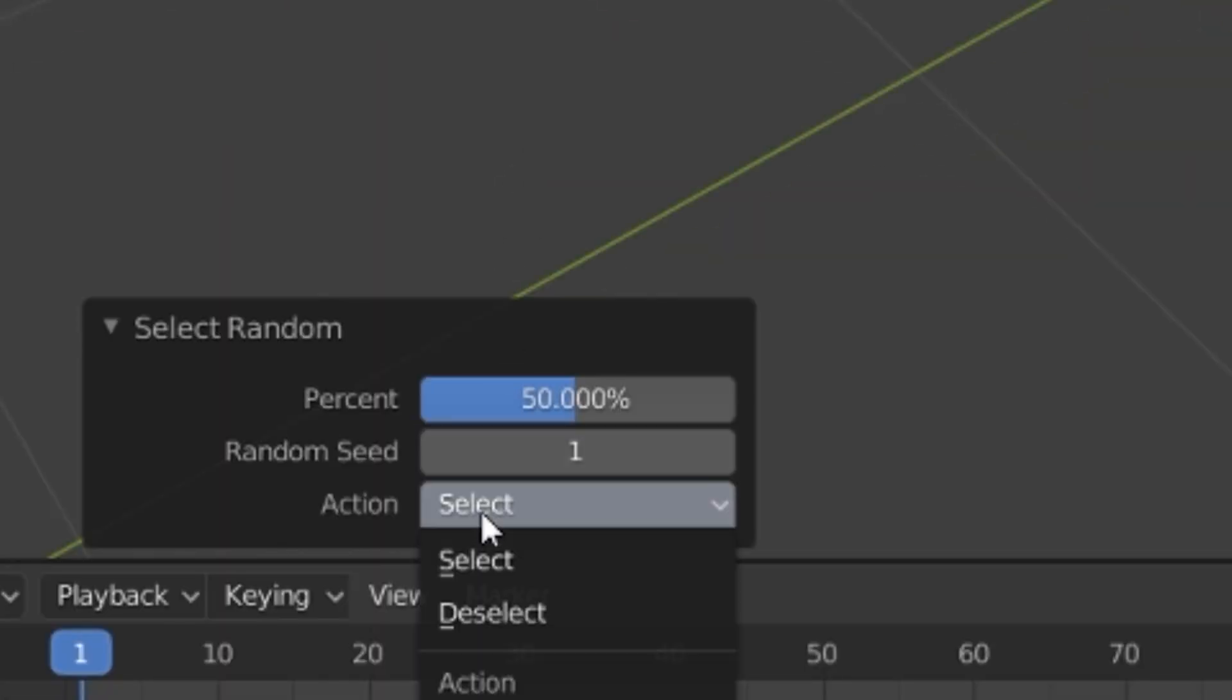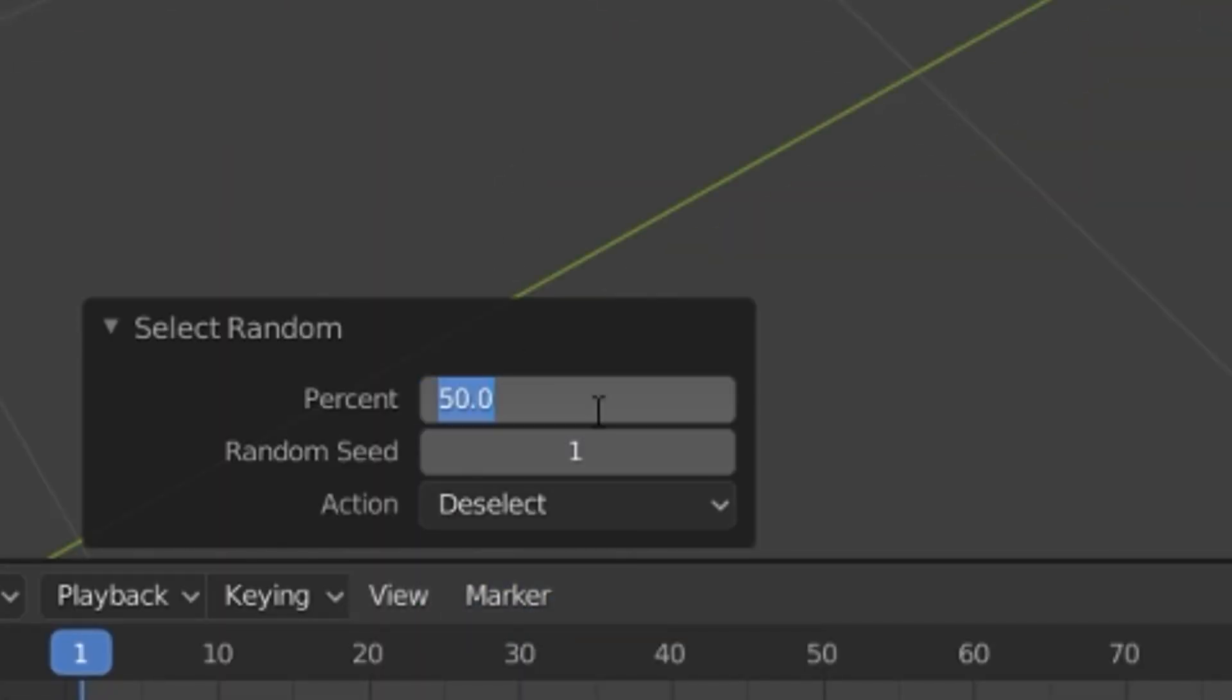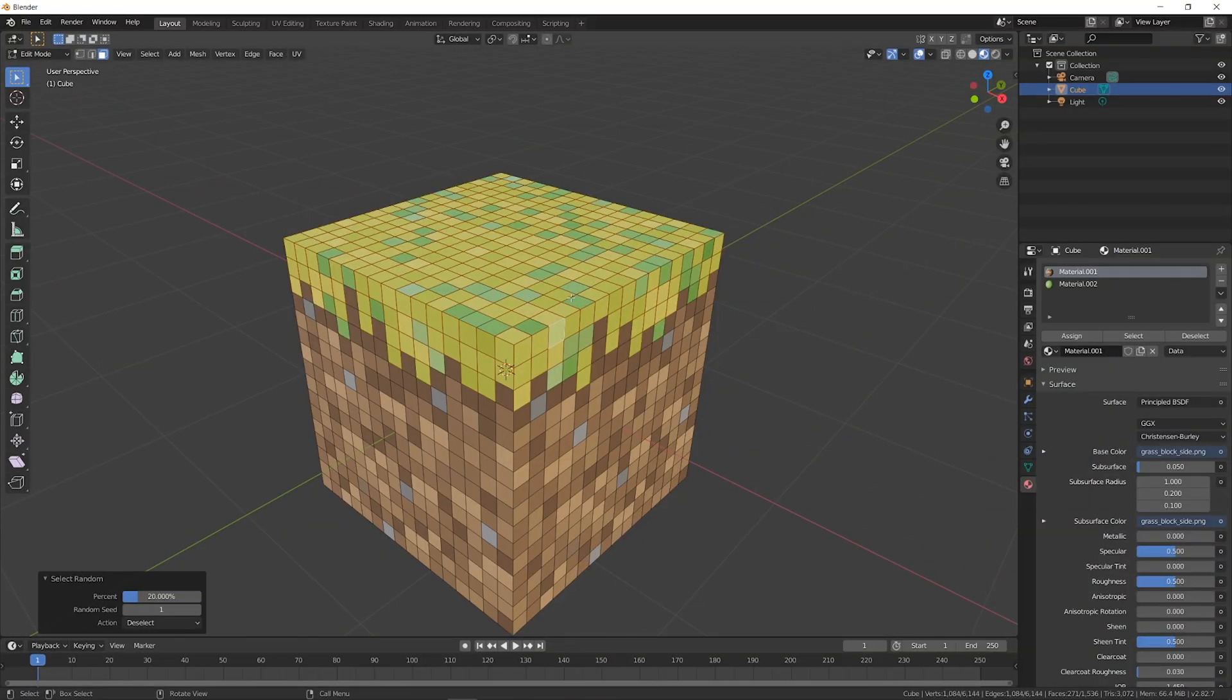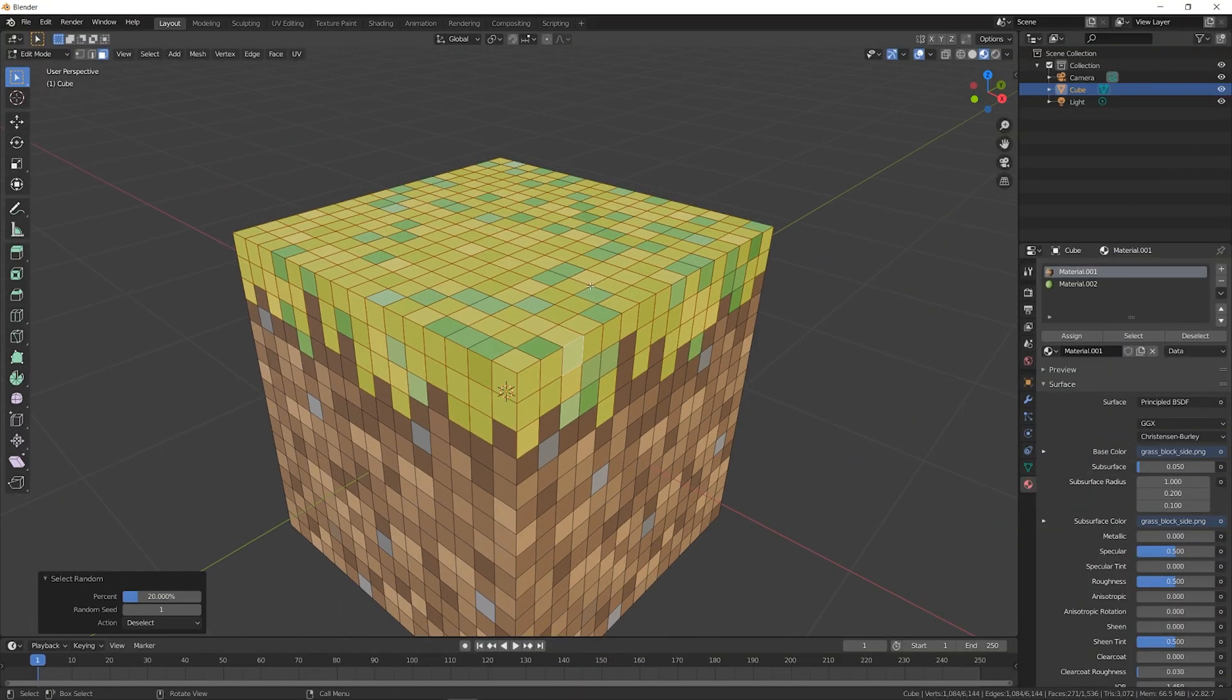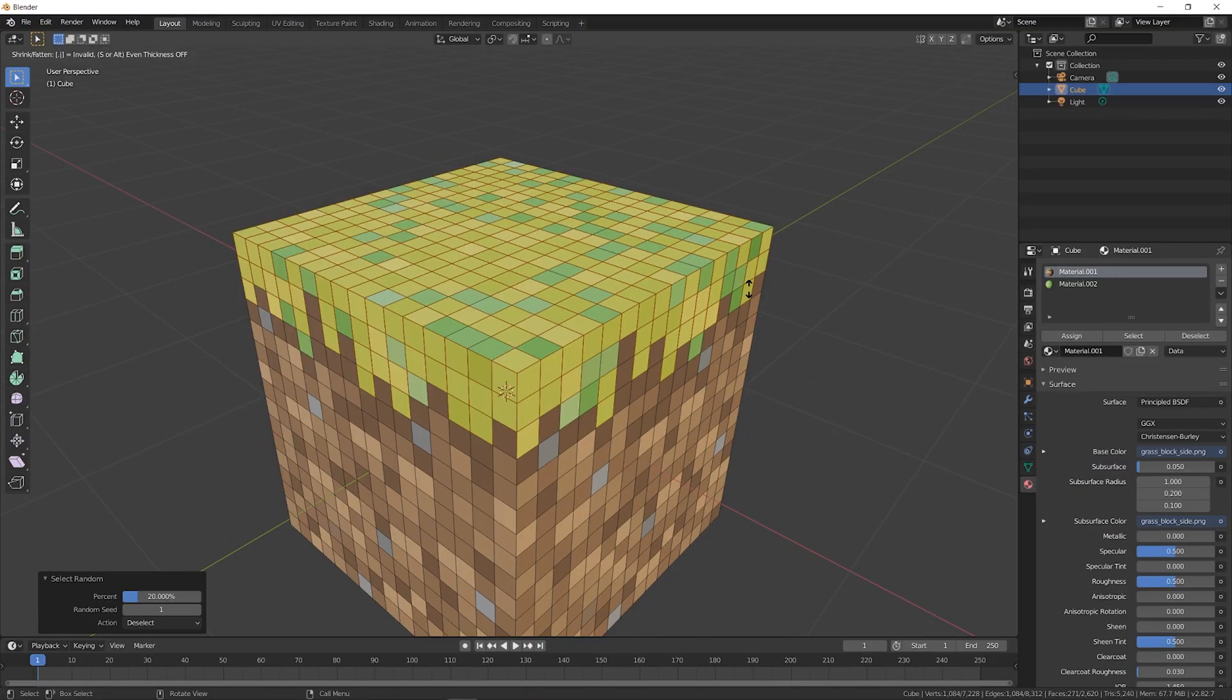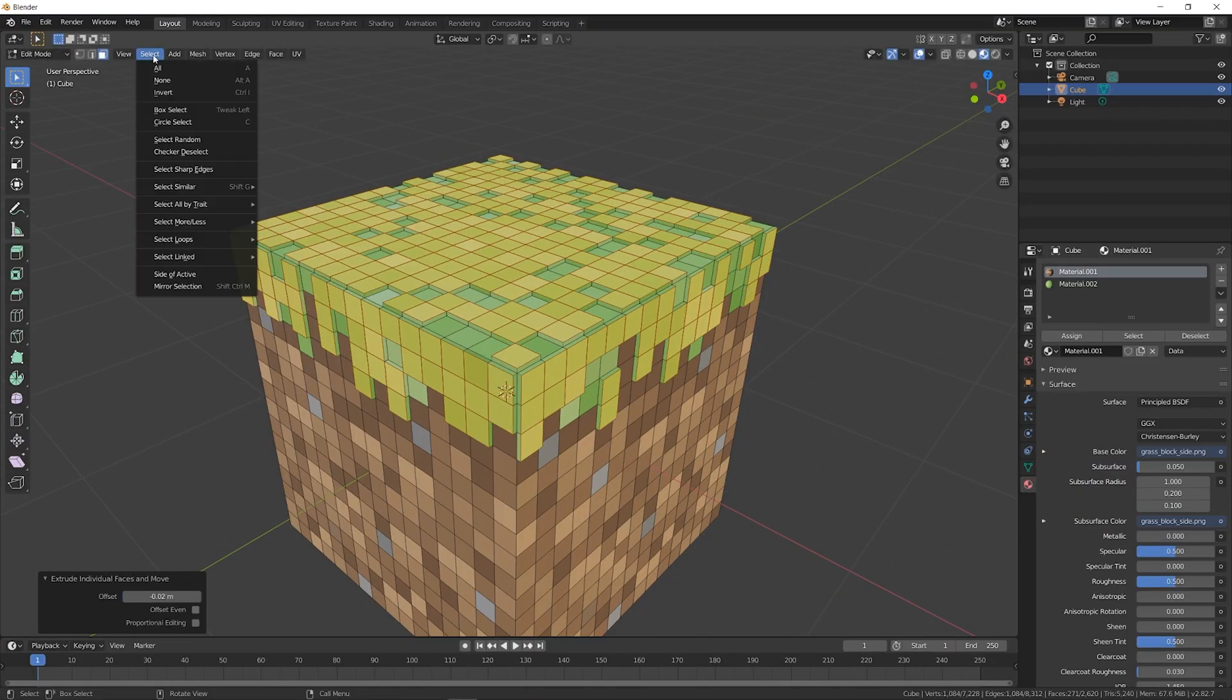In the tool that has just popped up, switch Select to Deselect. Now adjust the percentage. I like to start at around 20% for the grass. Now that you have some faces deselected, press Alt-E, and extrude on individual faces. I extruded by a value of 0.02 for the grass.